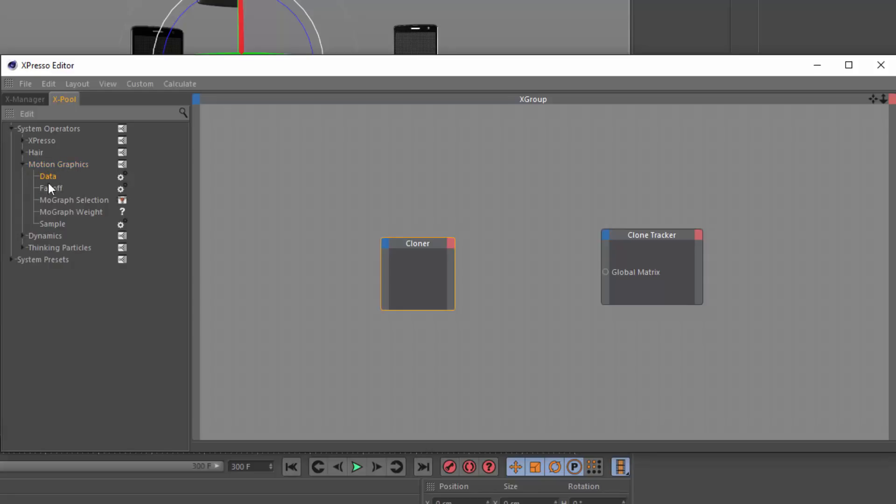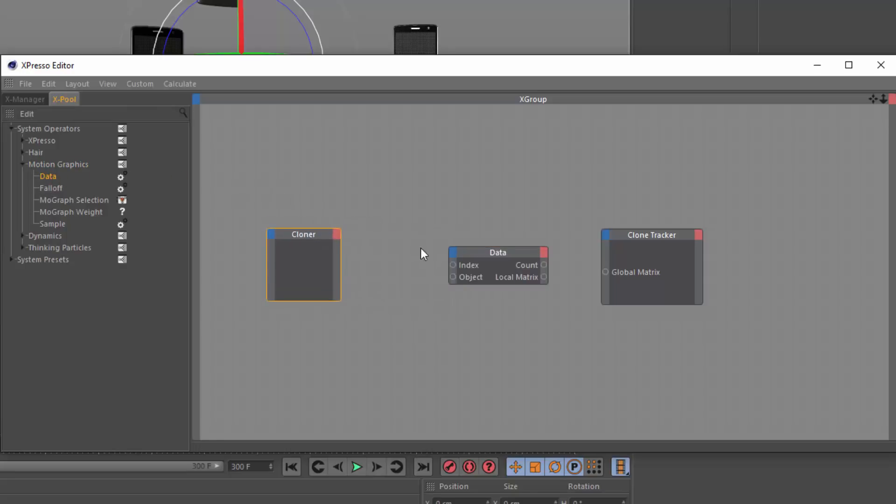And really, this is because I know this, but you can right click and look through the help on each of these. I'm going to bring in my data node. And the data node is going to allow me to read the data out of my cloner.